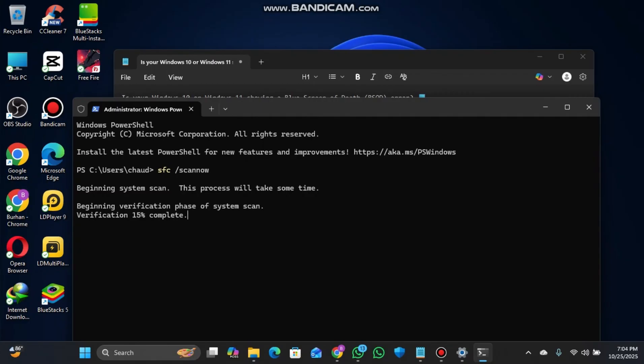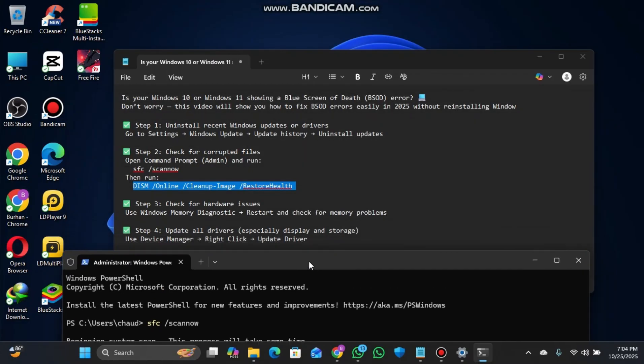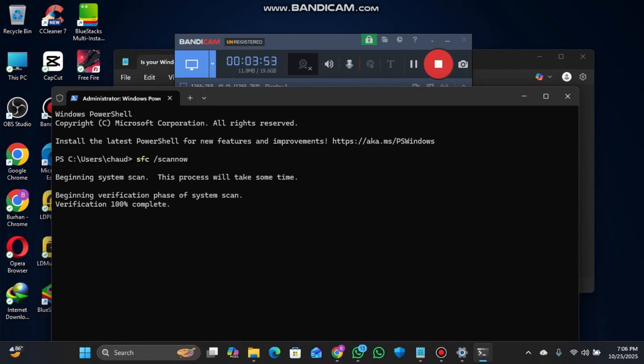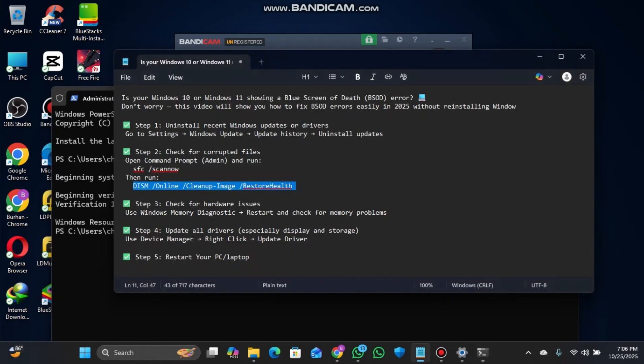Check that it's done and wait for the verification to complete. You'll see that verification is done and it did not find any integrity violations.